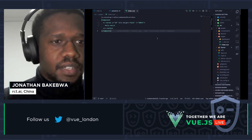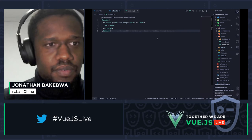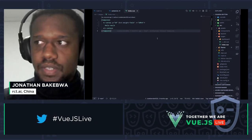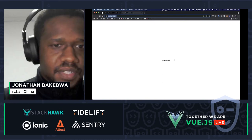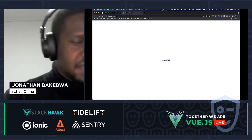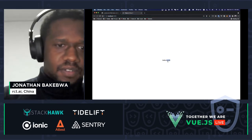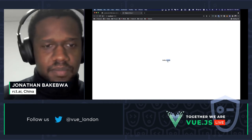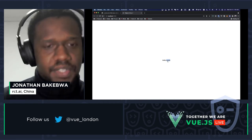I'll open the dev server in a new browser tab and refresh the page. There it is — our hello world. The page is empty. Now we're going to make some simple modifications here.